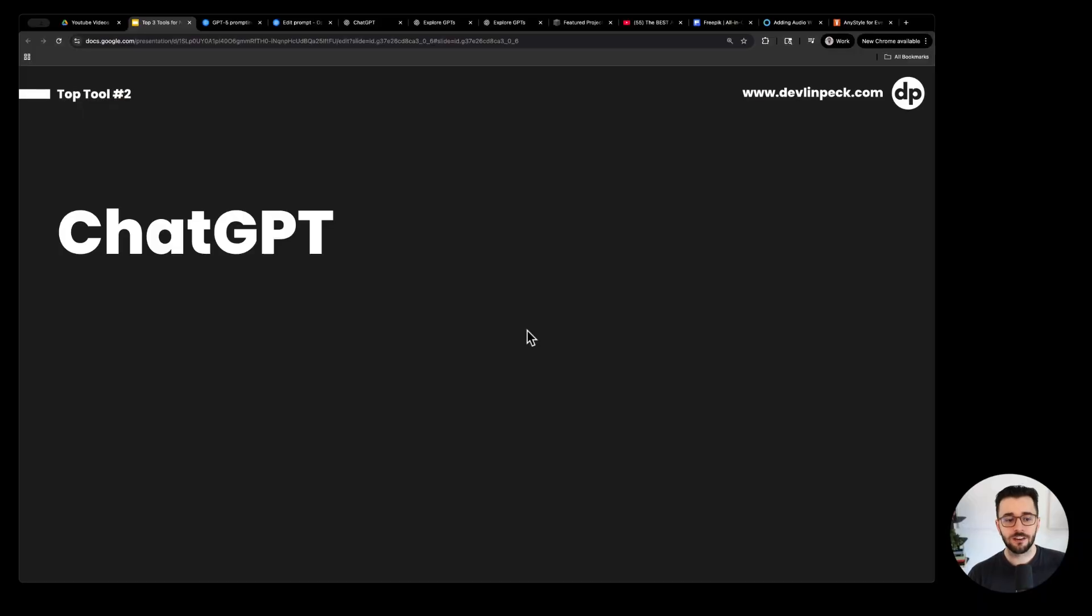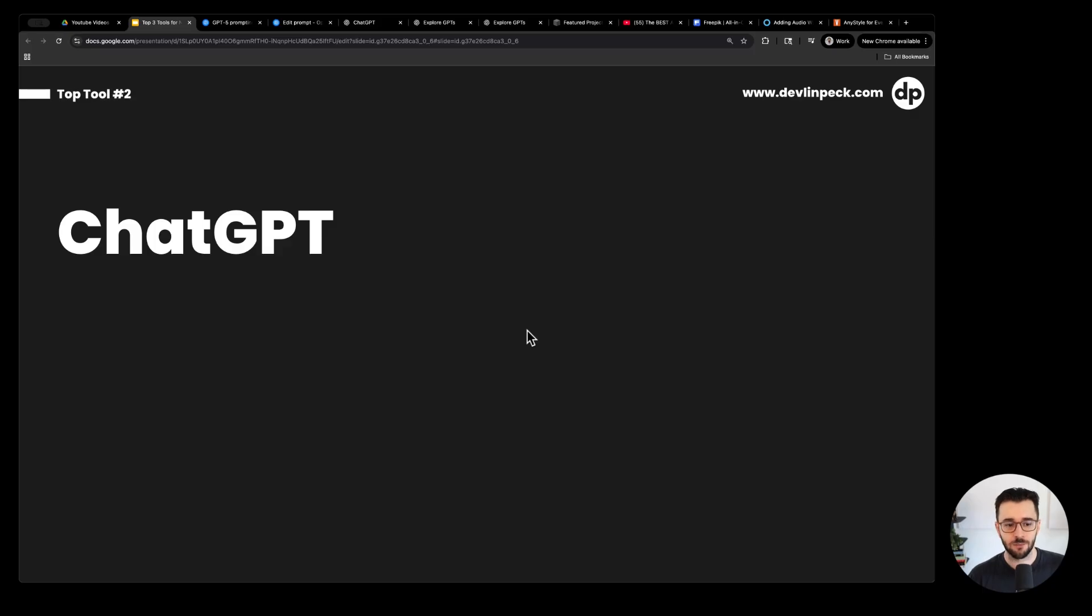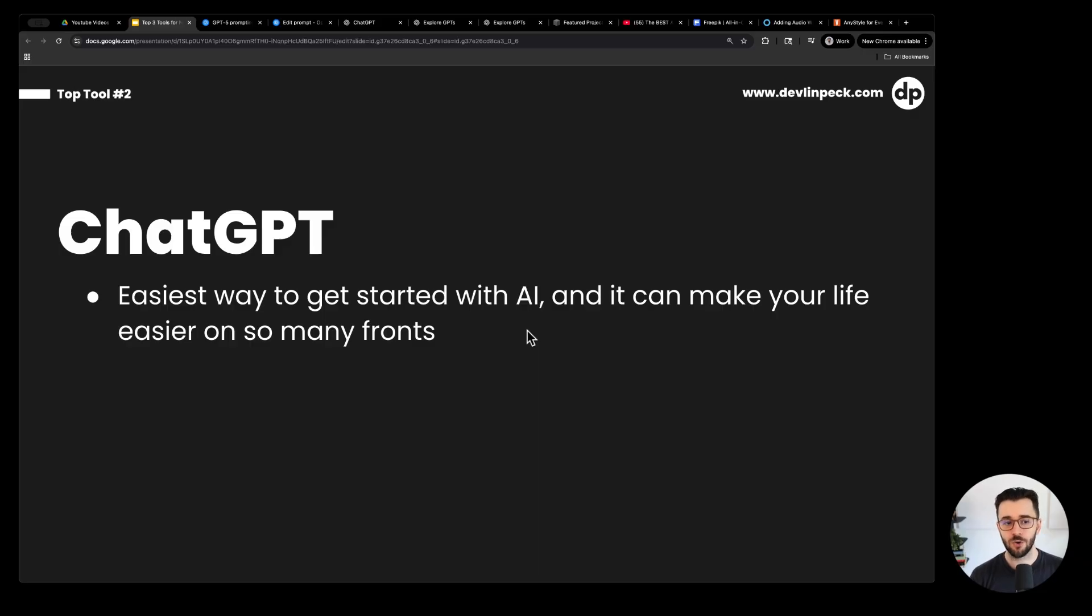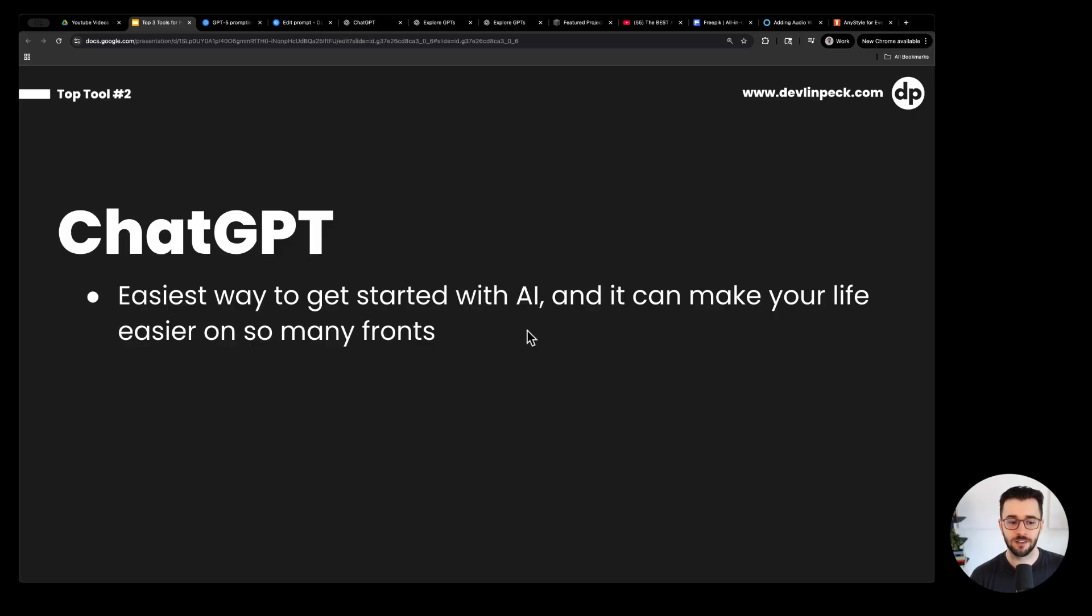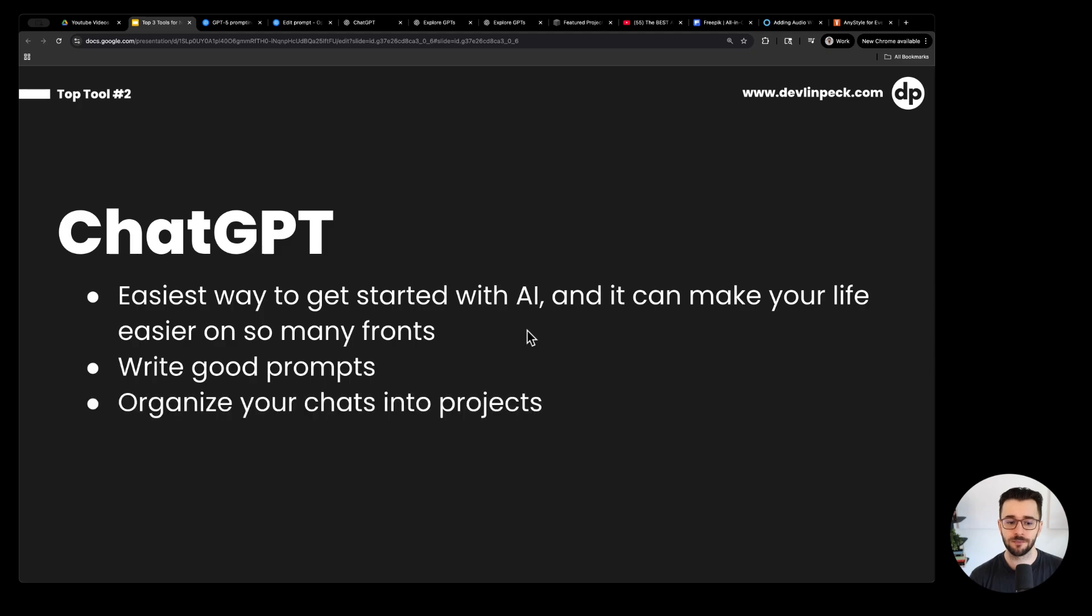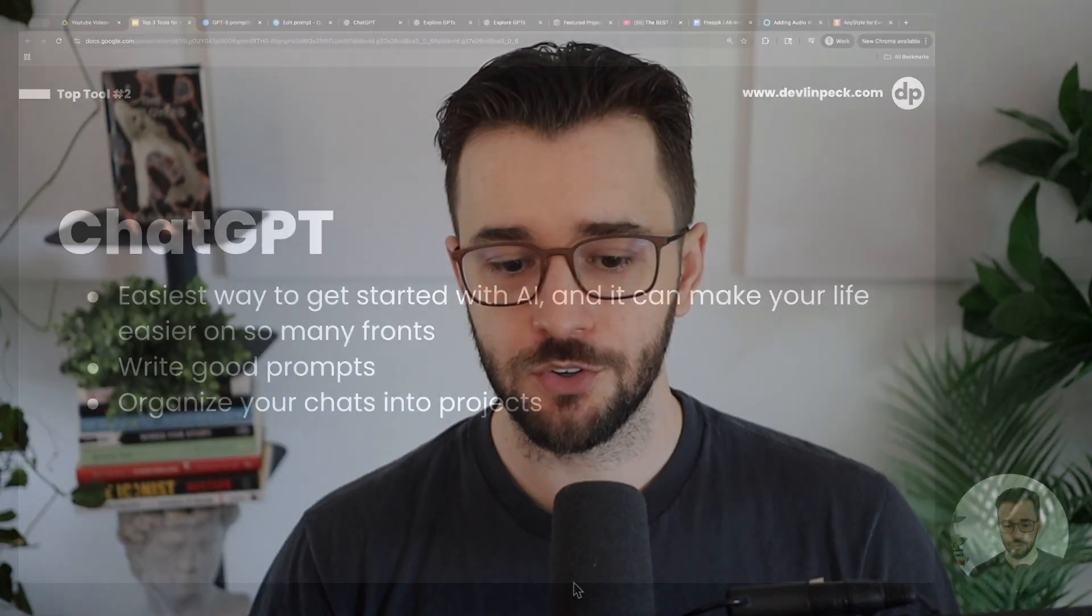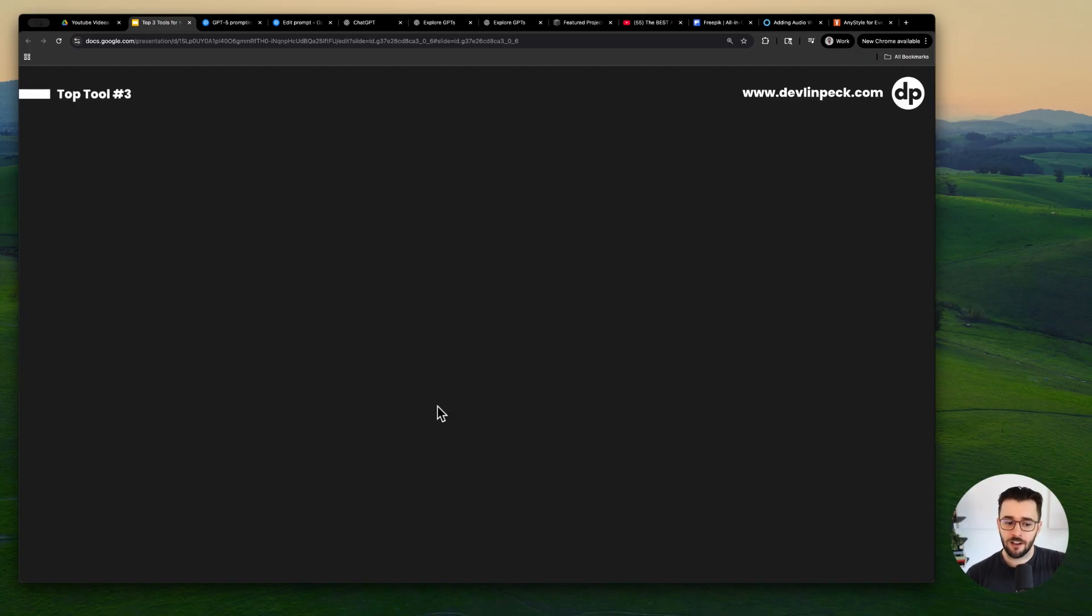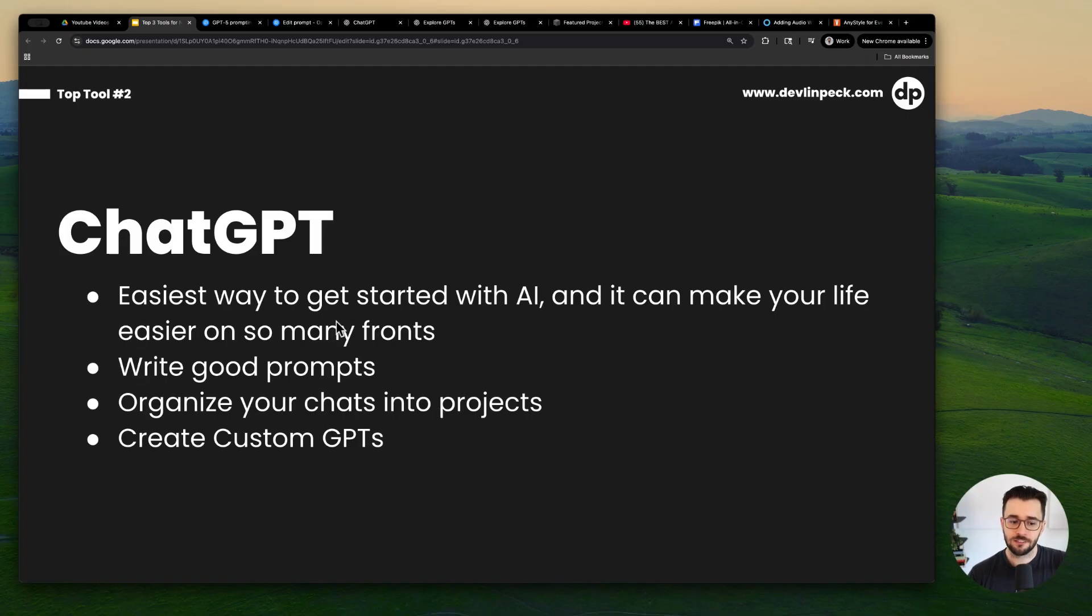The next tool I have for you here is ChatGPT. We are in the age of AI now in the instructional design world, so we cannot just ignore this anymore. It's also the easiest way to get started with AI and it can make your life a whole lot easier, quite significantly easier. There's no reason to be working without AI to help you unless your company completely is against it. So you want to learn how to write some good prompts and you want to organize your chats into projects. I'm going to show you what that looks like. And you want to know how to make custom GPTs. So we're going to take a look at some of this stuff.